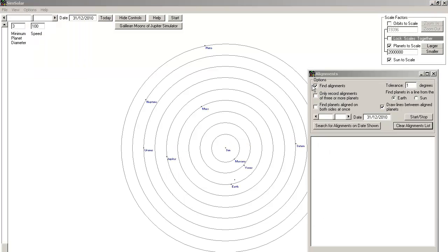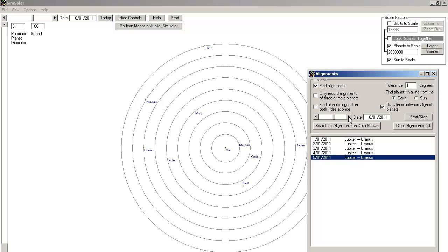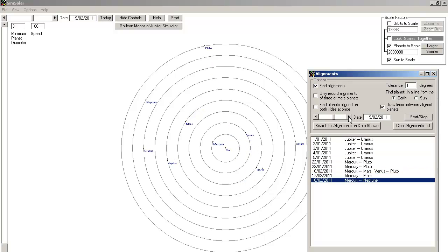There are a number of alignment options we can choose. We can run the alignment finder and it will find alignments for us and provide us with a list.